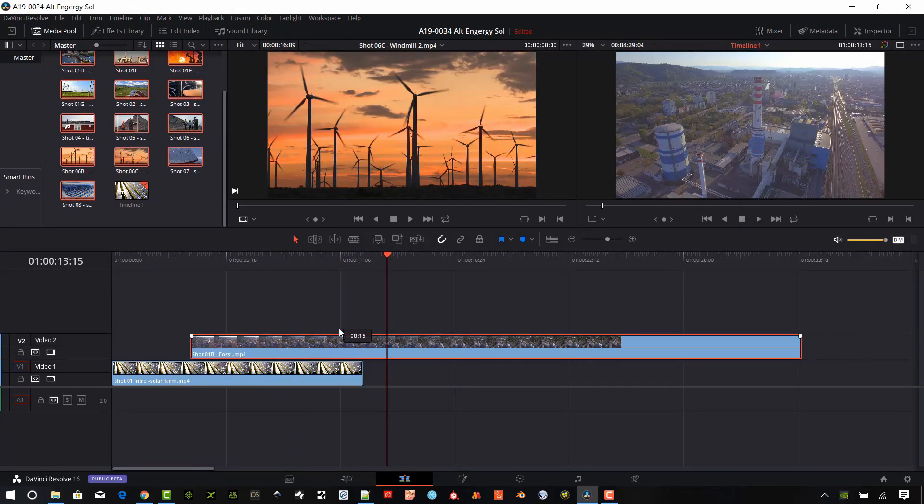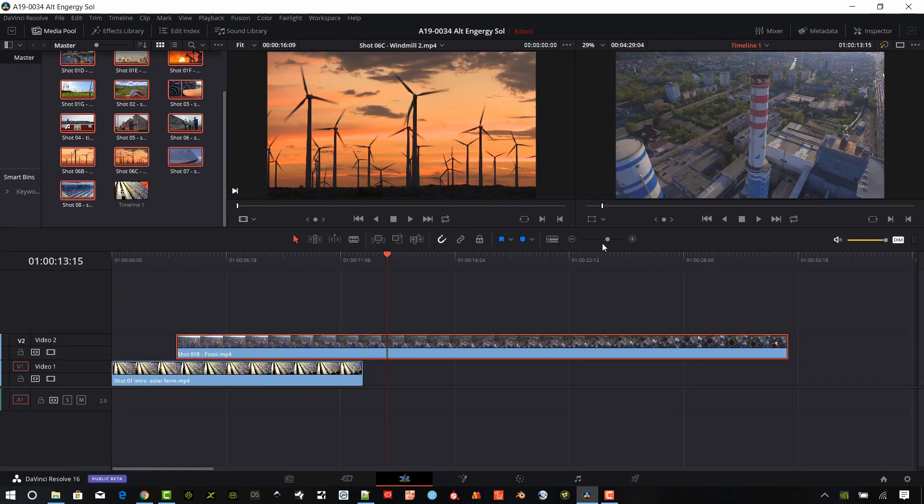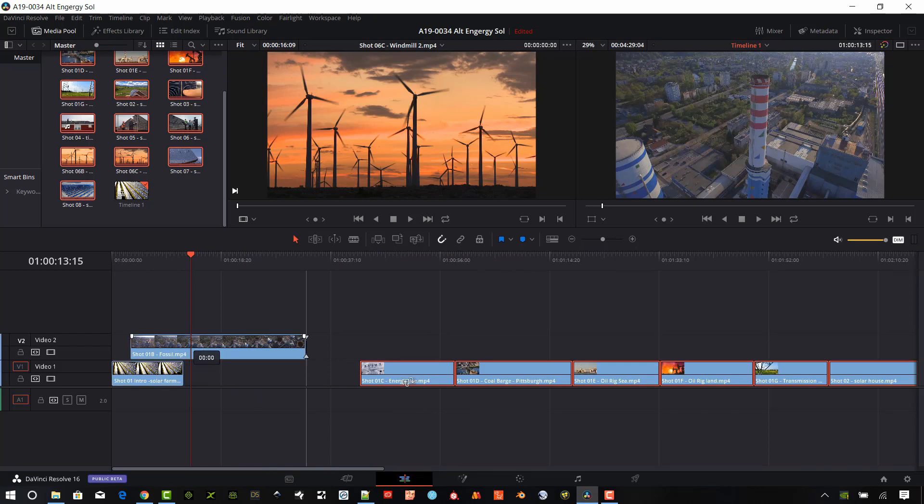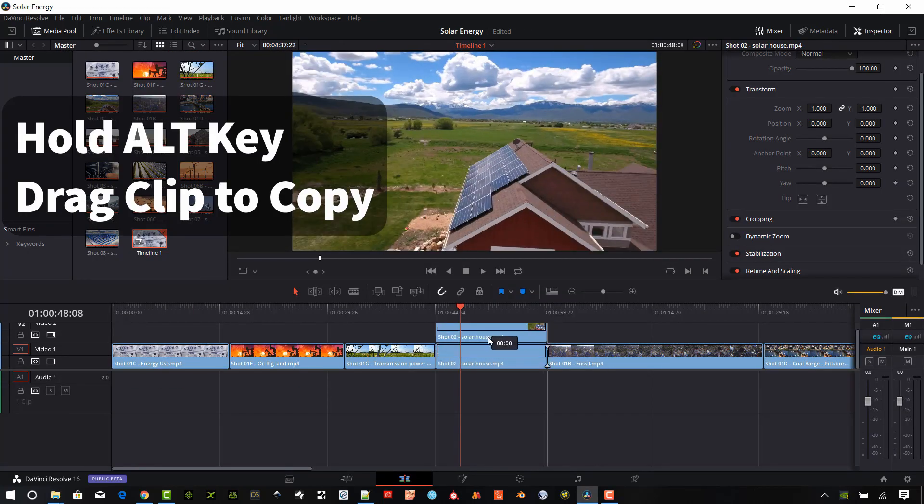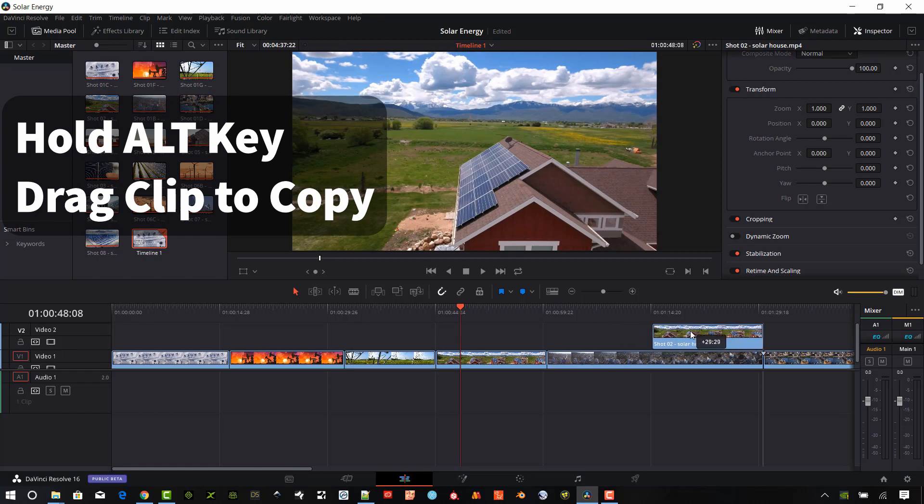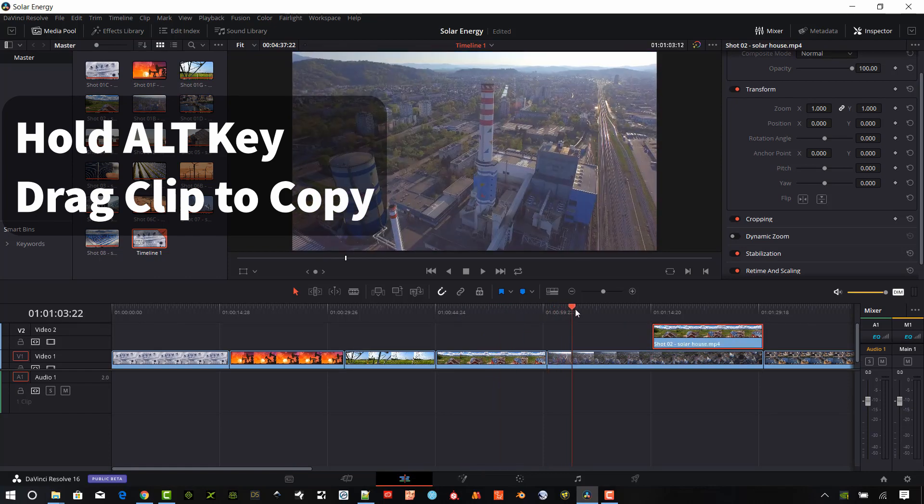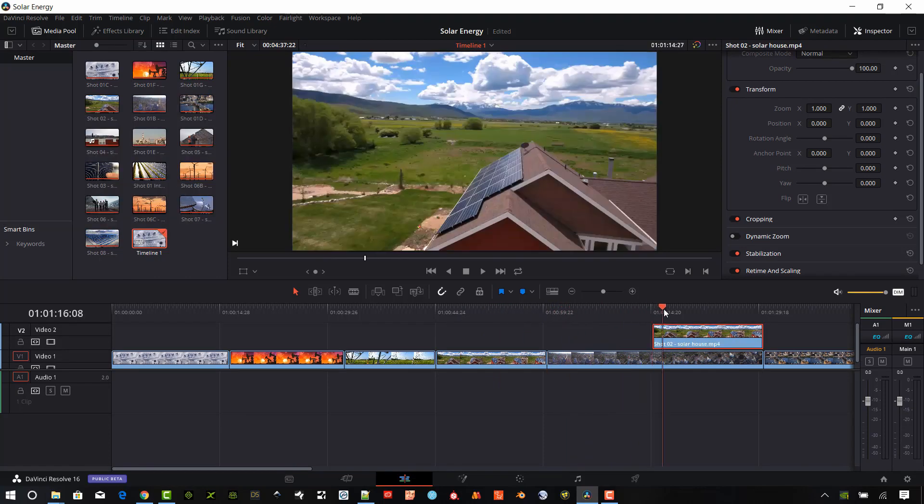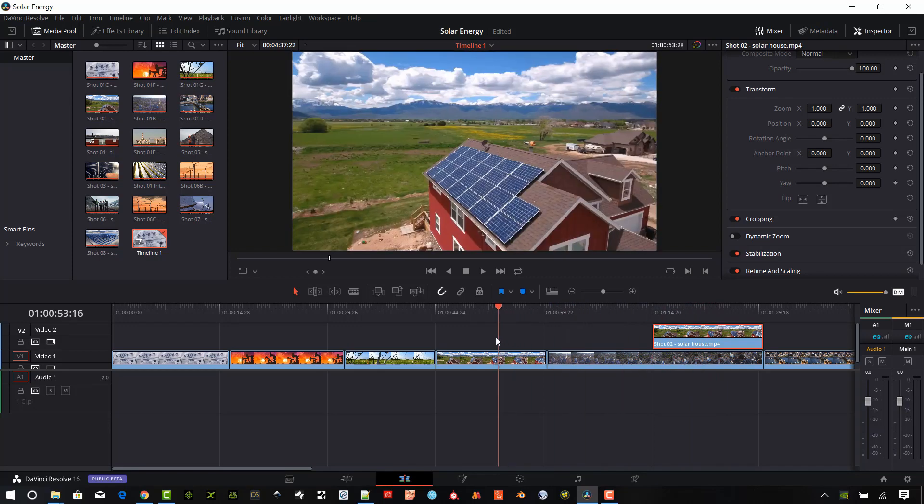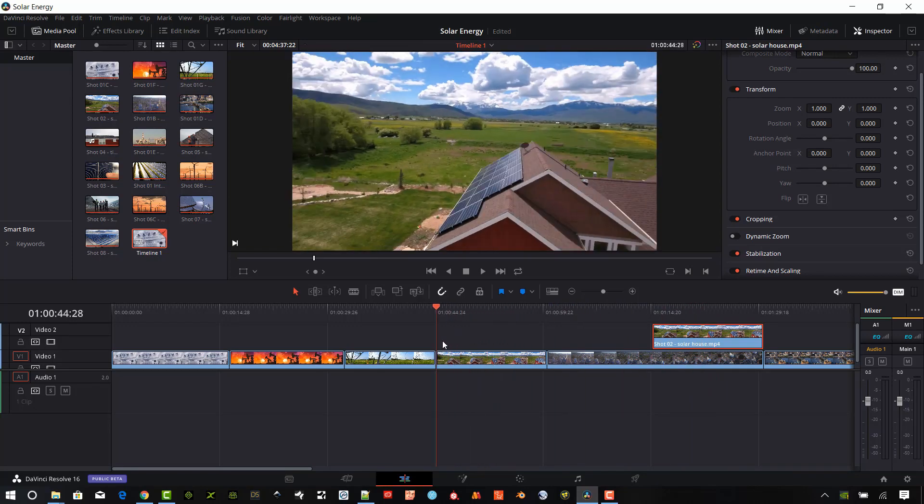Clips can be rearranged on the timeline by left mouse clicking and holding the button while moving the clip around. Audio or video clips can be copied by holding down the Alt key, Option key on a Mac, left click and hold the mouse button and drag the clip onto a new track or a new location on the timeline.